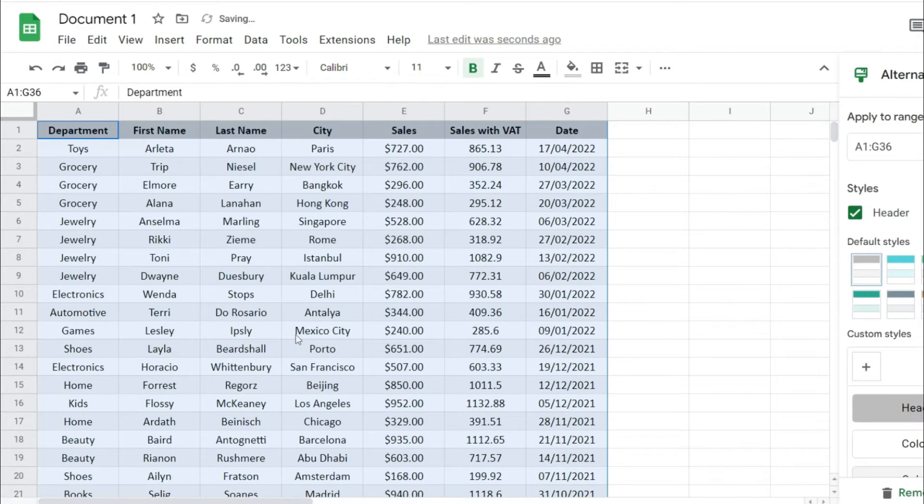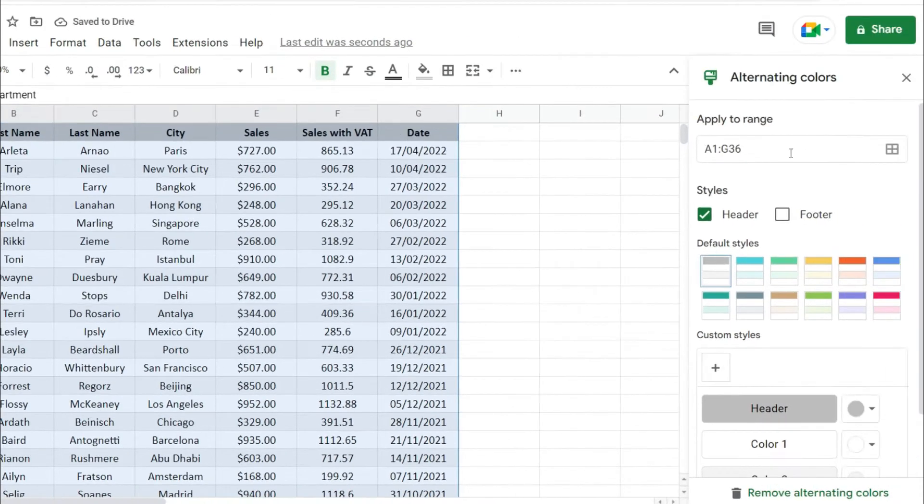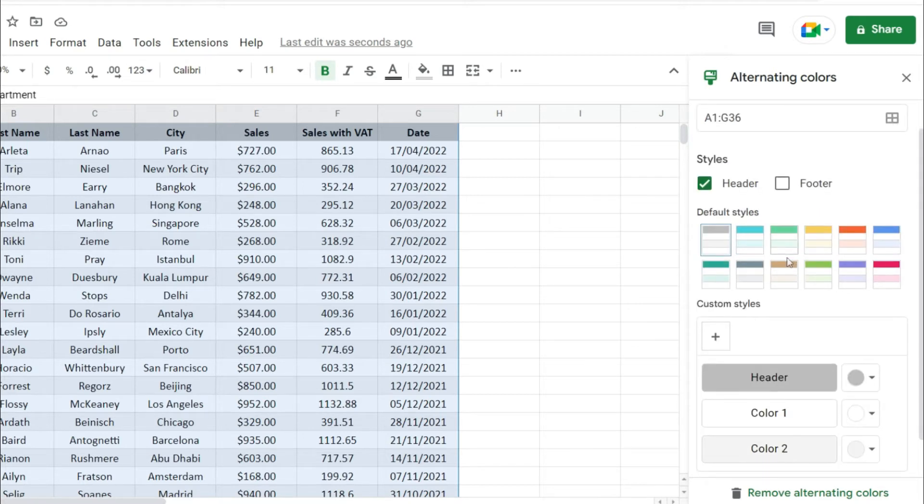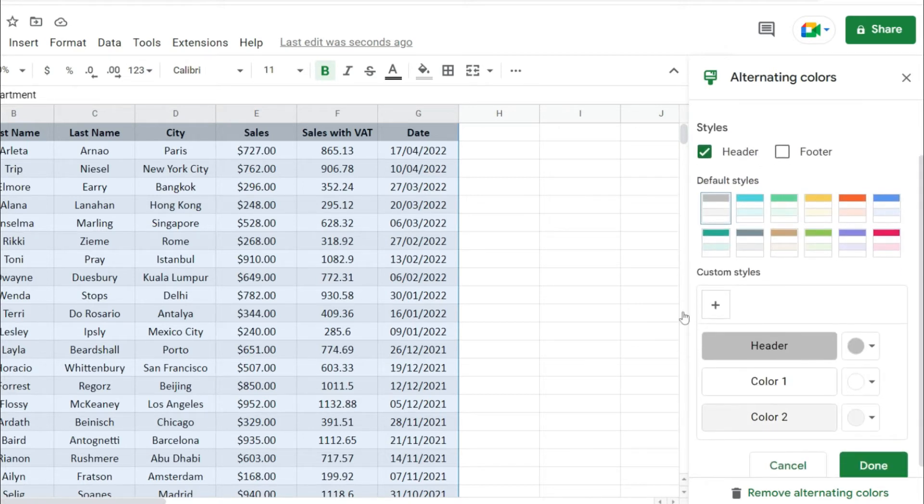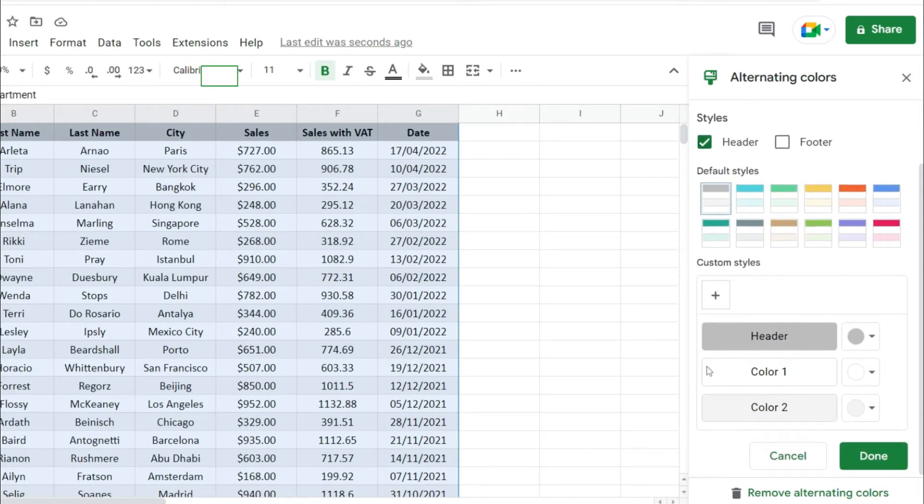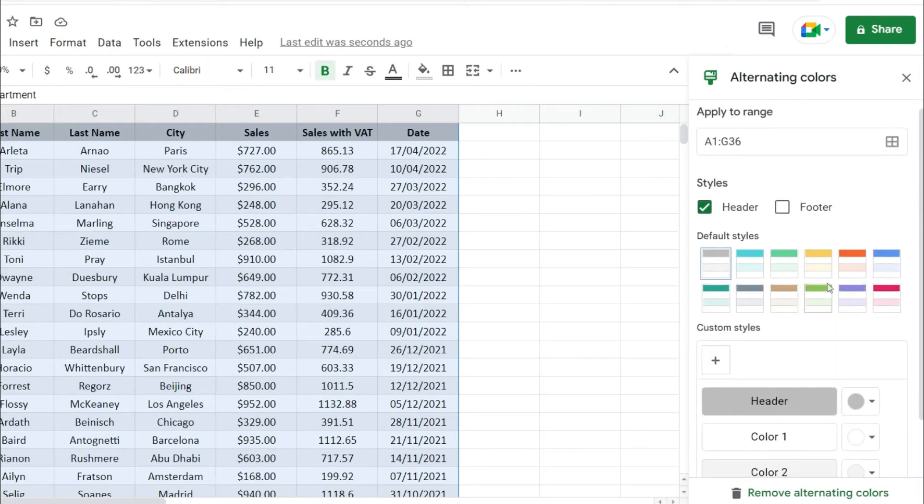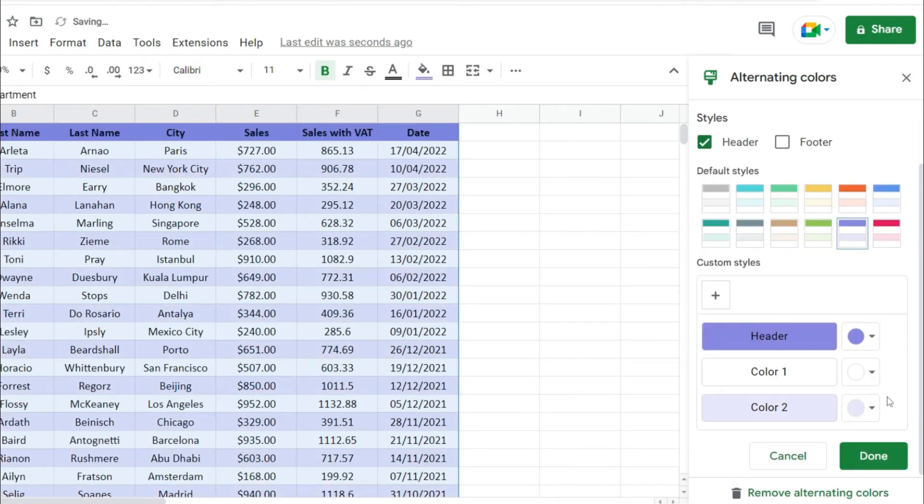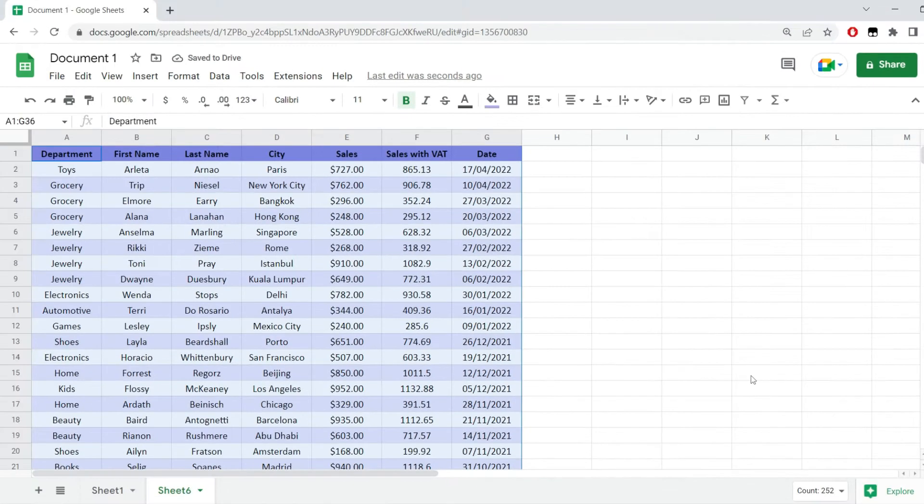This is going to open up this menu because we already selected our range. We have it picked in here. We can select a few styles from here or we can even define our own. Pick whatever option works best for you. Hit OK or done at the bottom of the menu.